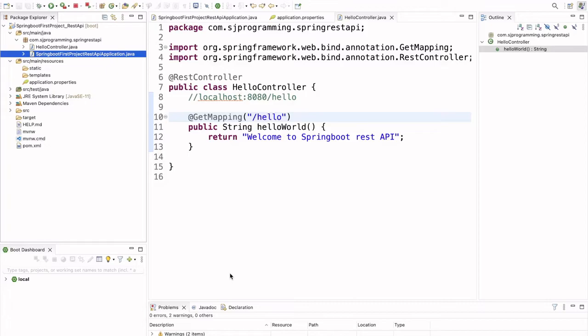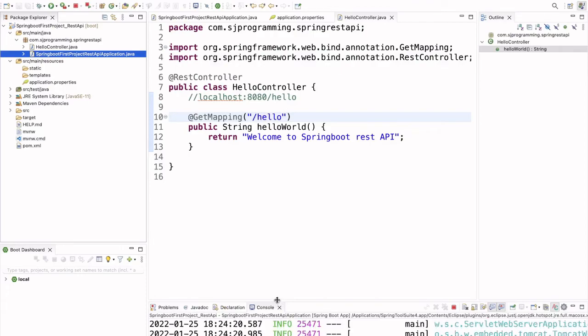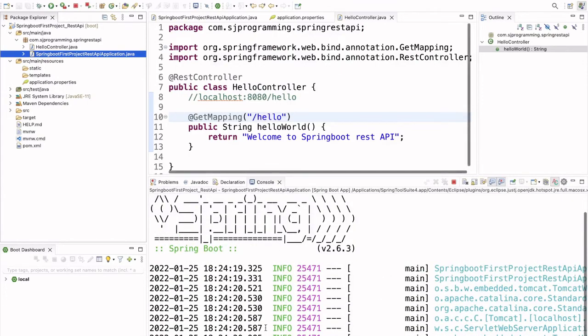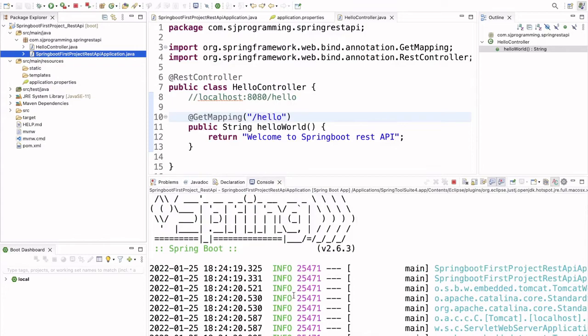Now, the project is running. Yeah, so see here our project is running and it is successfully executed.